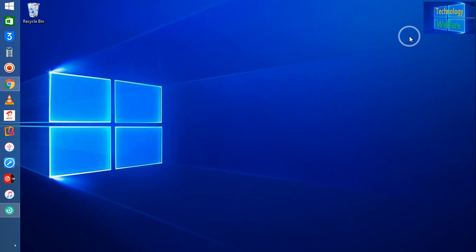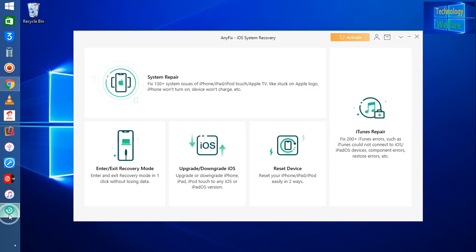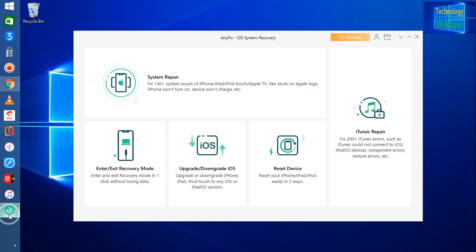Let's see all the features one by one. I'm going to connect my data cable from my iPhone device to my laptop. I've opened AnyFix iOS System Recovery software.